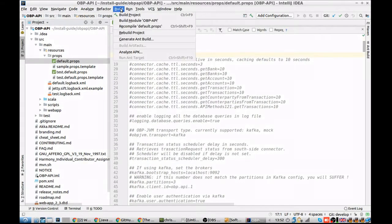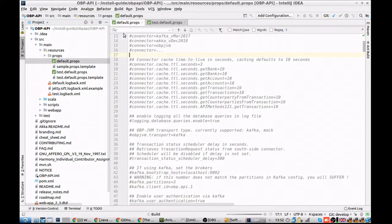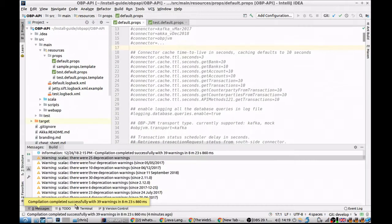To build the project, click build, rebuild project, and IntelliJ will start building the entire Open Bank Project API. This will take some time, so be patient.